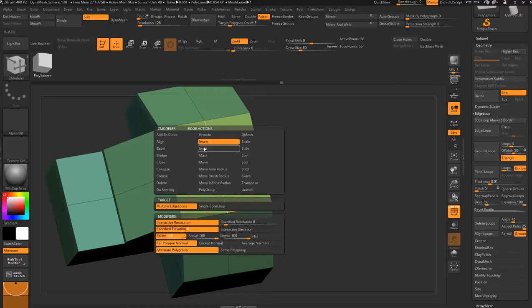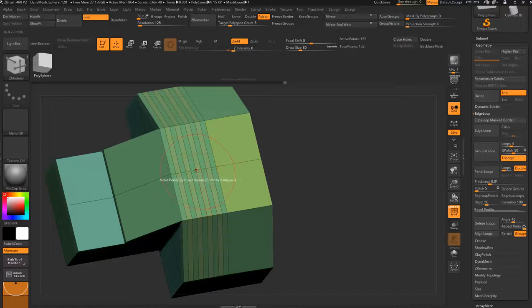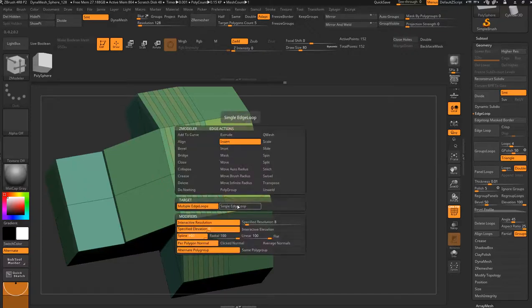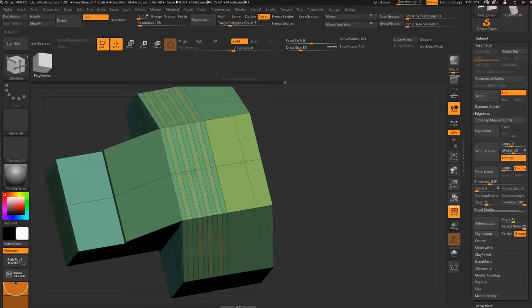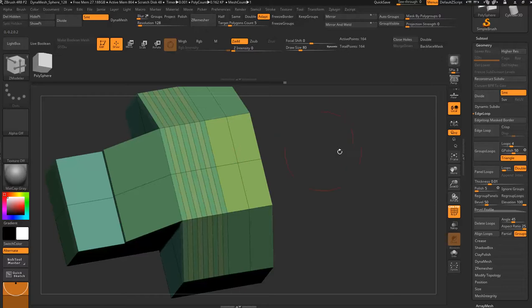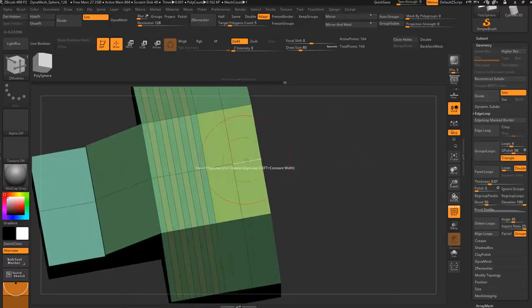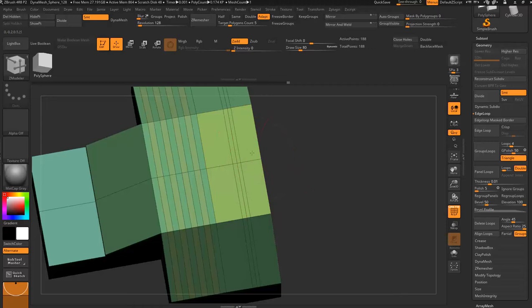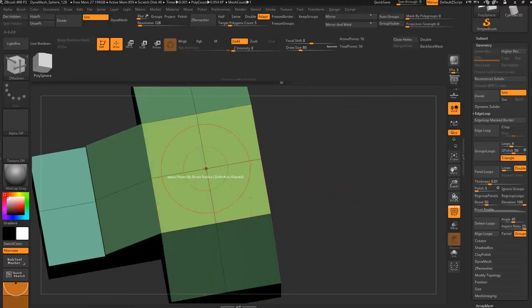That's Q mesh for polygon actions. You can also, for your edge actions, you've got insert for insert an edge. That's inserting multiple edges. If you go to this side, you can go single edge loop. Then as you click, you can drag, and when you let go, wherever you let go it will retain that position. You can put one in the middle, you can have one right in there, and just keep dragging them in.